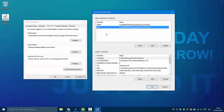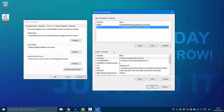Usually they are set with default values, but users can change or check these values whenever they want. On Windows there are two types of environment variables: system environment variables and user environment variables. The first can be set or modified by a user with administrator privileges. The second can be set and modified by all users.